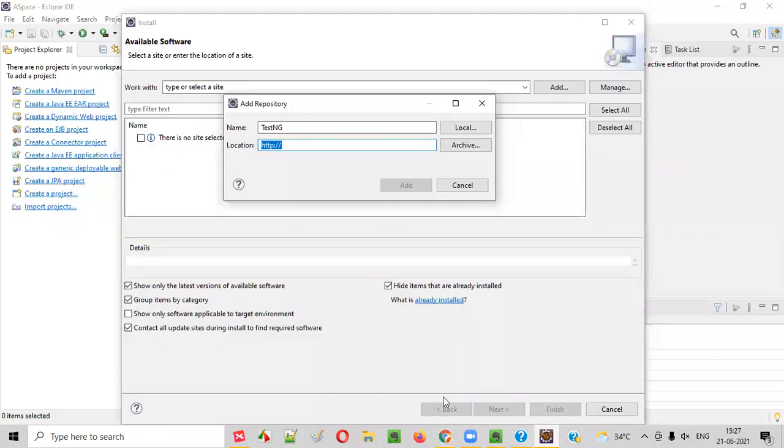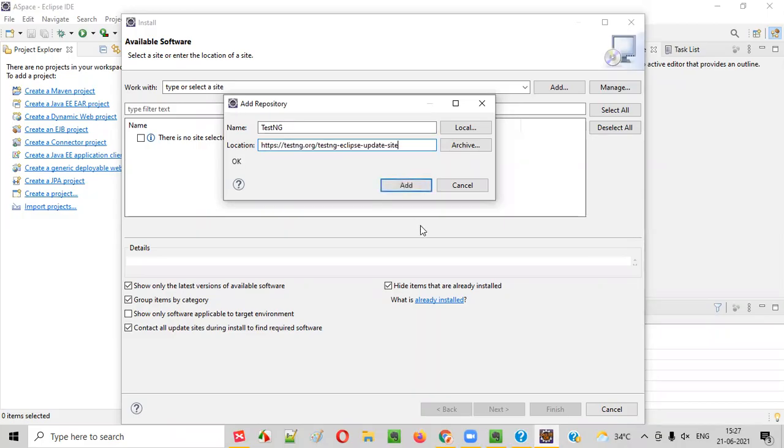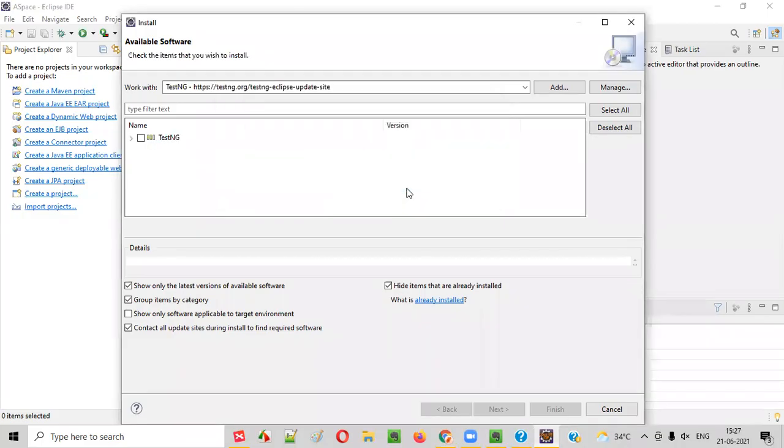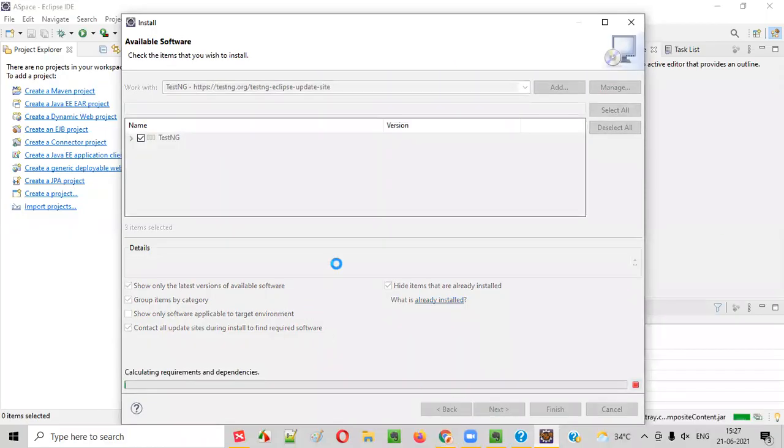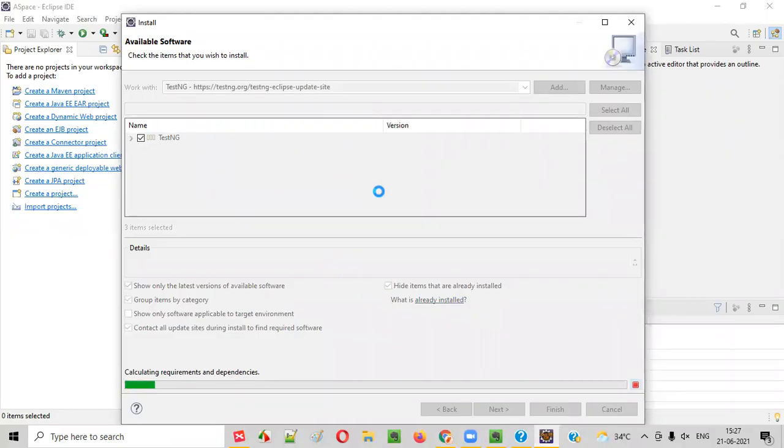Come to the Eclipse IDE. And here, in place of the location, paste the URL and simply say Add. That's it. You see, TestNG got displayed here. Select this. Click on Next. So, installation of TestNG in Eclipse IDE will begin.